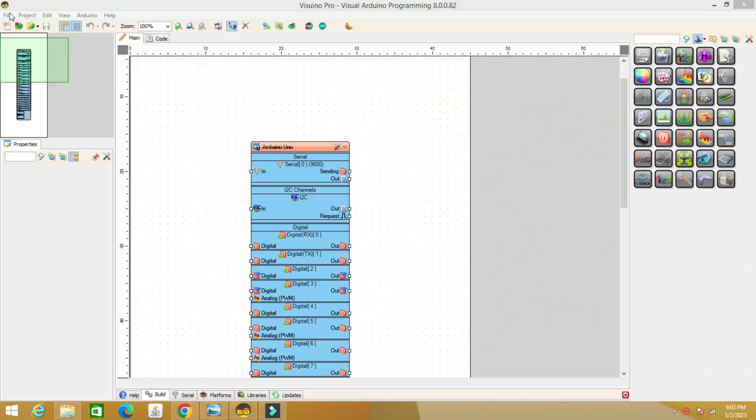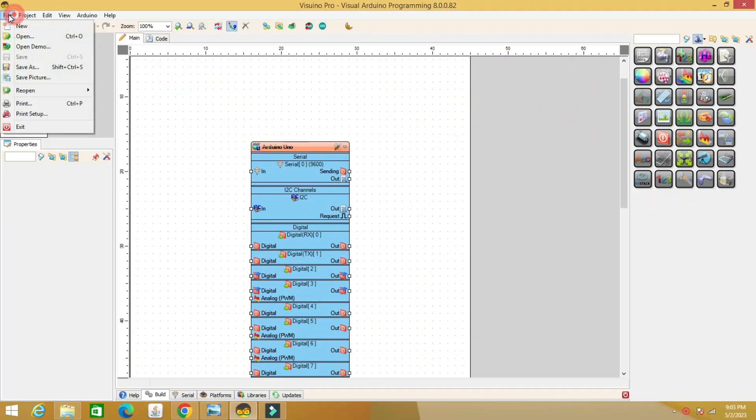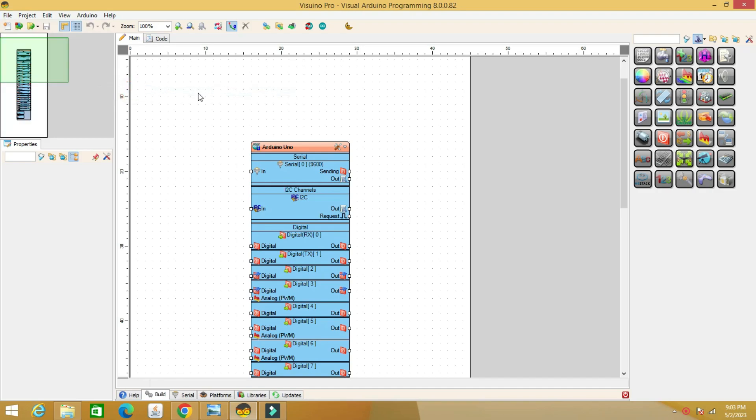We open the program and load the code. Find the code in several formats in the description: IDE, Visuino.